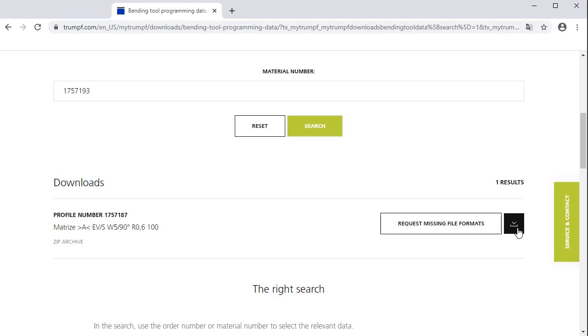Thank you very much for watching this webinar about the MyTrumpf feature Downloads. Check the other episodes of the series MyTrumpf in a minute to learn more about the MyTrumpf portal and its features.